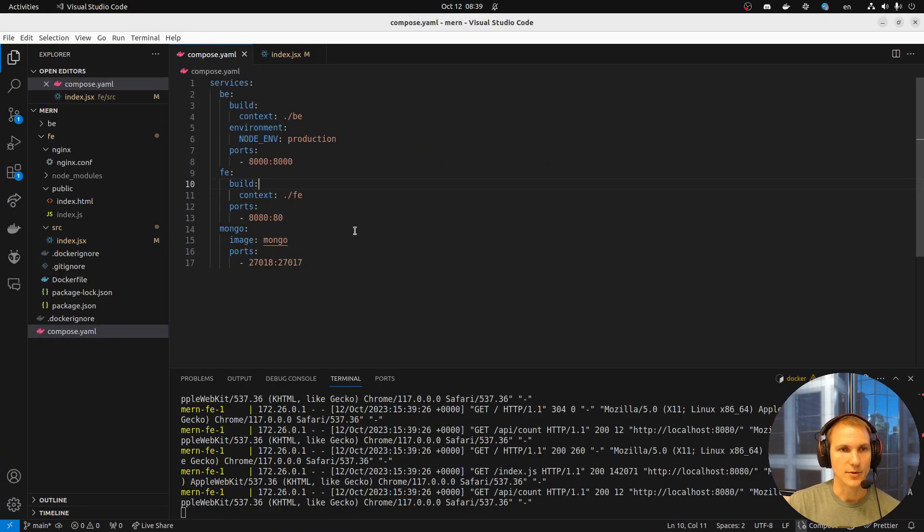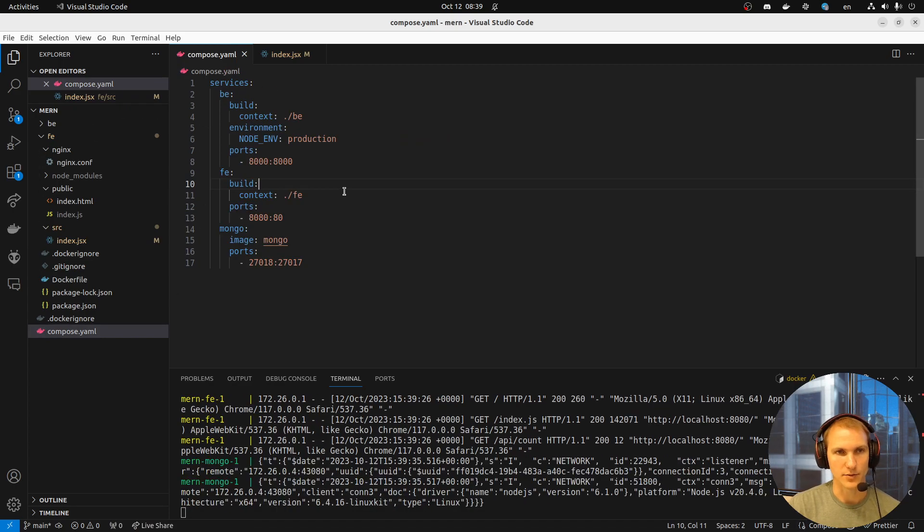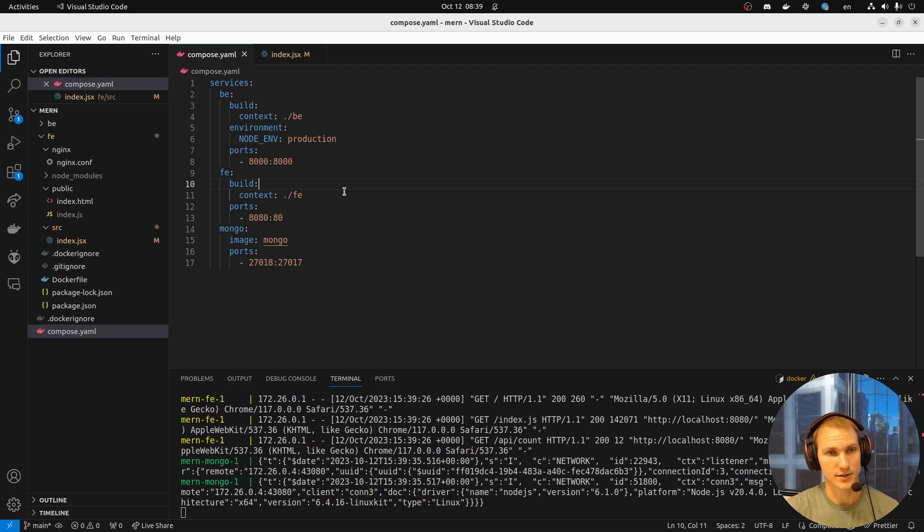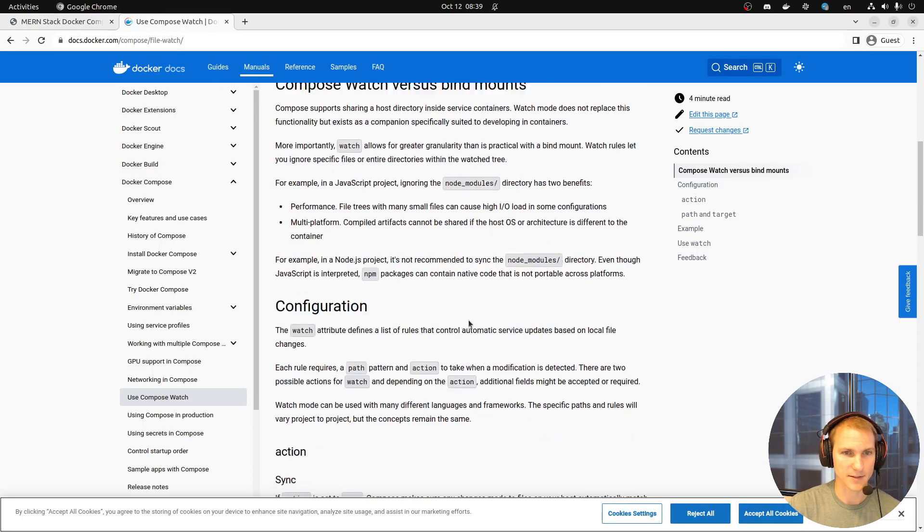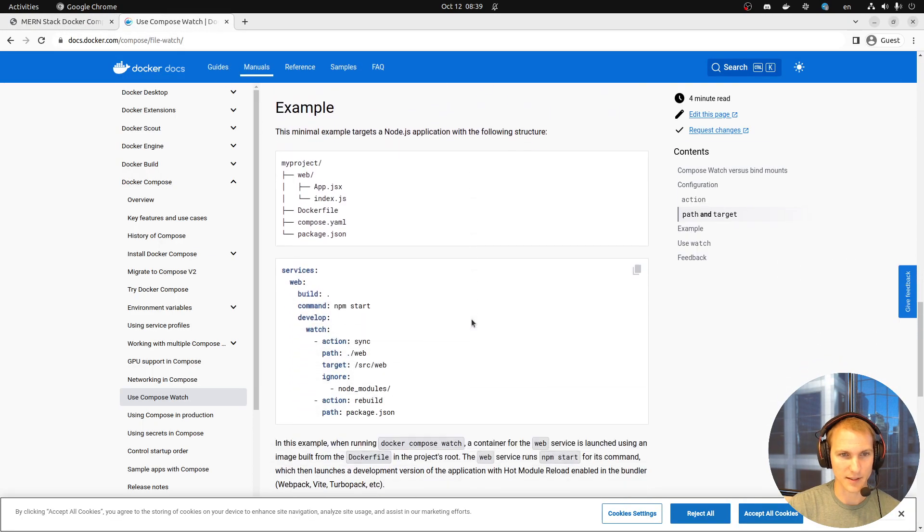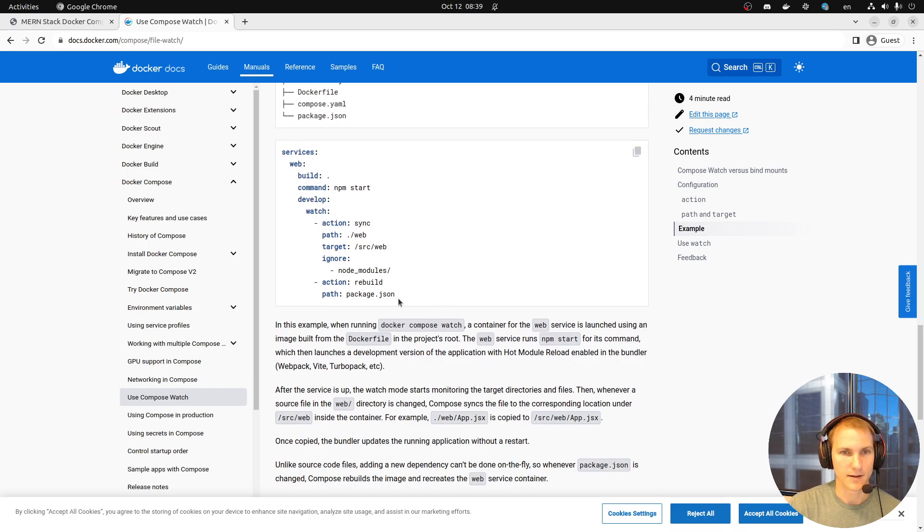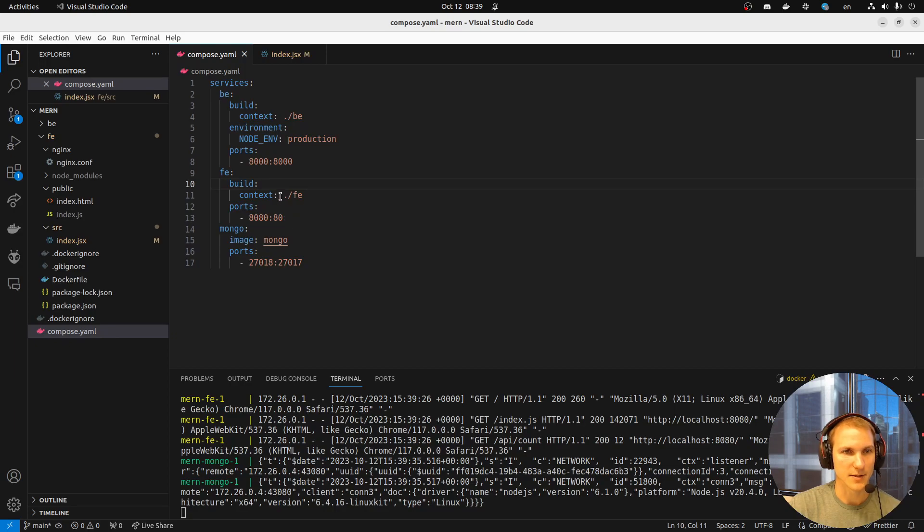With Watch, what we can do is we can specify in this Compose YAML file when a change is detected, what to do. I think they give an example in here, which hopefully makes it a little bit easier.